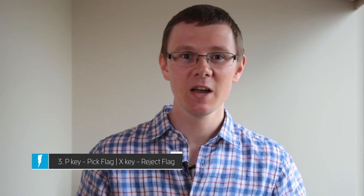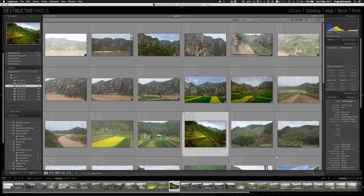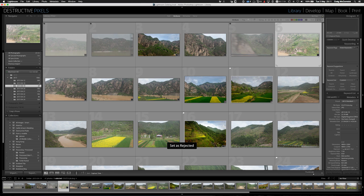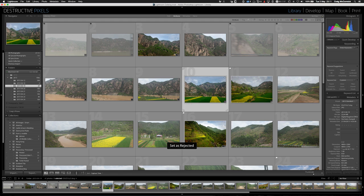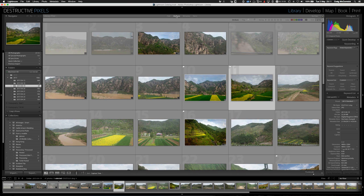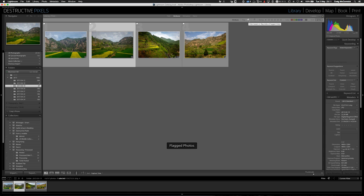This third tip is something I use in the library module all the time — it's the pick and reject flags. When I come back from a shoot and there's a whole bunch of images, I scroll through and if I see something I want to work on, I hit the letter P on my keyboard and that flags it as picked. Once I've gone through all the images, I go up to the library module, search by attribute, filter by the picked flag, and it shows all the images flagged as picked — a great way to see just the images you want to work on.